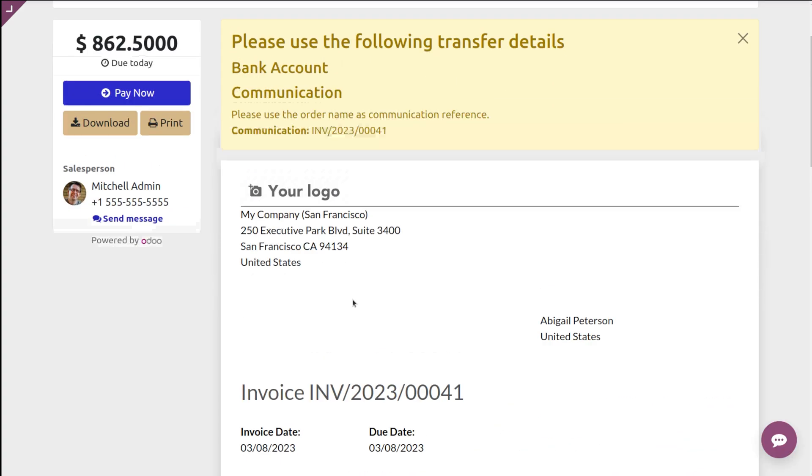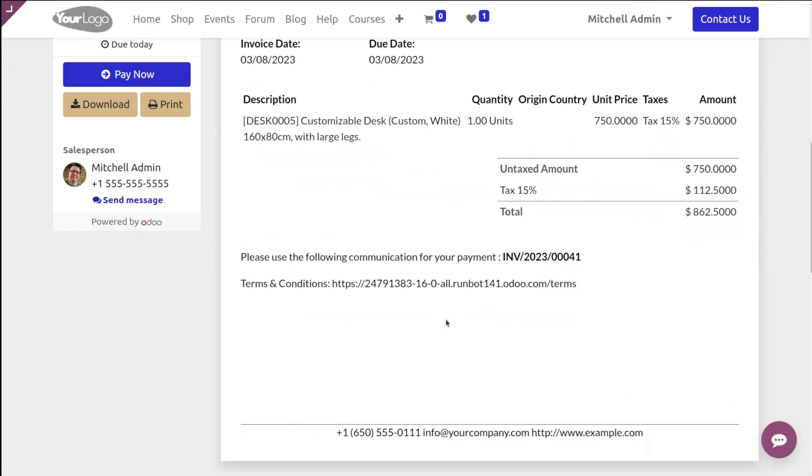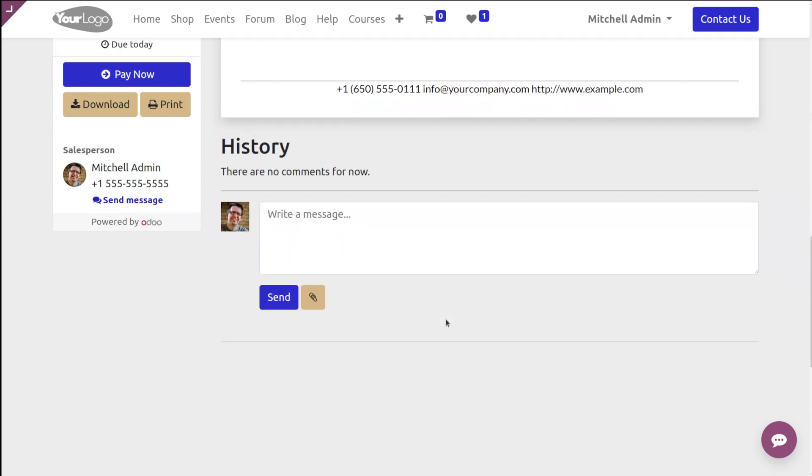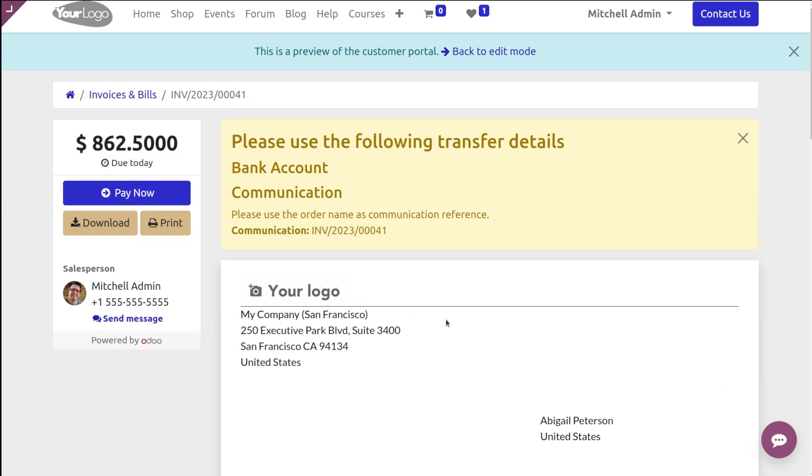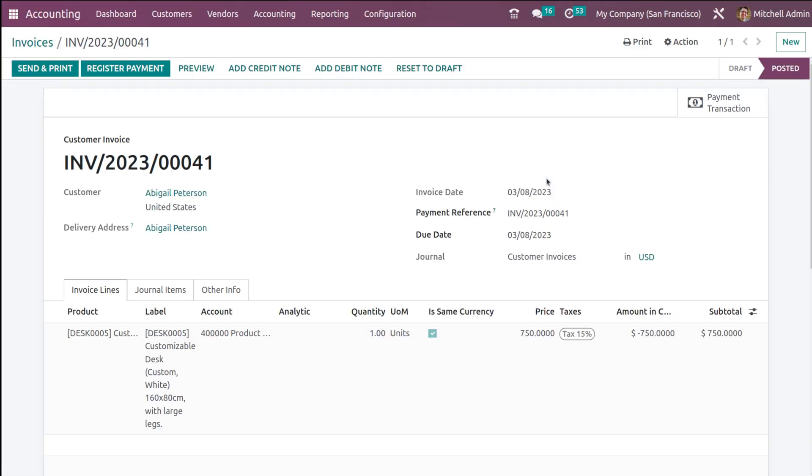So the payment can be done. Let's go back to edit mode - it's redirecting us back.